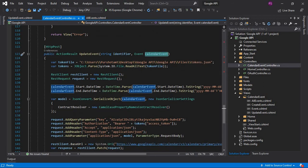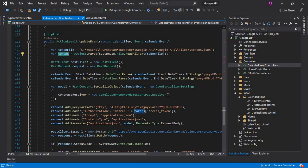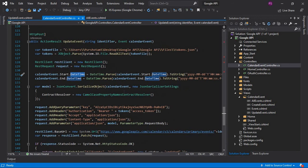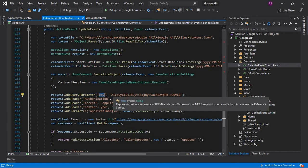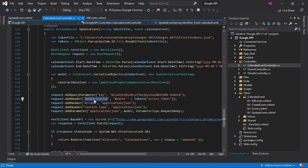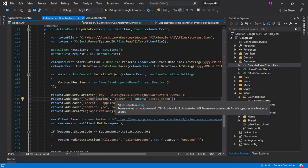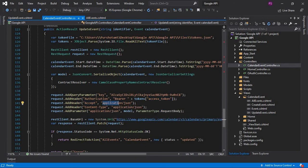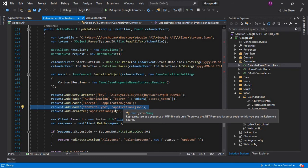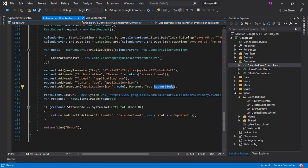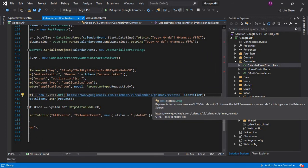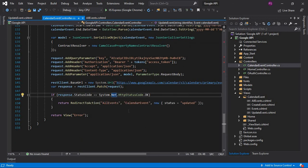The other update event method has two parameters: one is identifier and the other is the calendar event, which is the updated event model. In this method we are reading the tokens from the token file, creating a request, converting the start datetime and end datetime to RFC3339 format, adding the query parameter key with the API key value, and adding headers: Authorization (Bearer + access token), Accept (application/json), and Content-Type (application/json). We add the updated event model in the request body, then make the PATCH request to the Event API endpoint. If successful, we get status code OK and navigate back to all events.